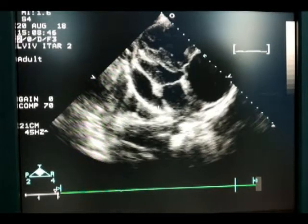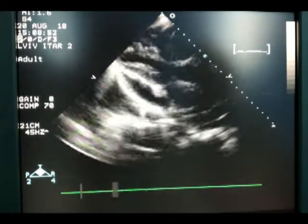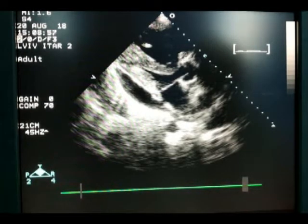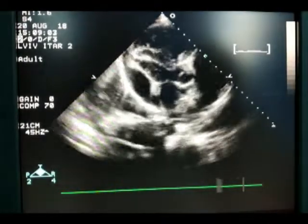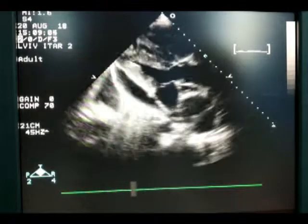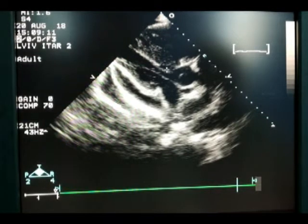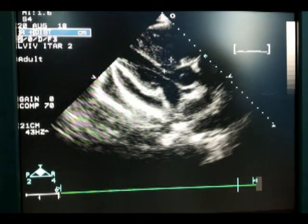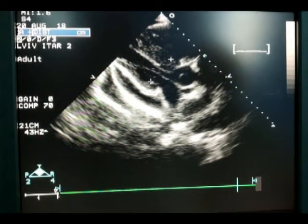Left atrium: 3.5 cm, normal size. Ascending aorta: 3.5 cm, normal size. Left ventricle: small cavity, 2.8 cm and 4.5 cm. The interventricular septum is hypertrophied at 1.7 cm. Posterior left ventricular wall 1.3 cm, also moderately hypertrophied.